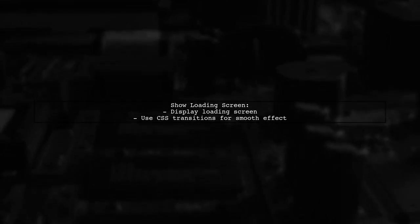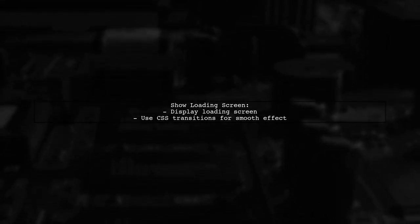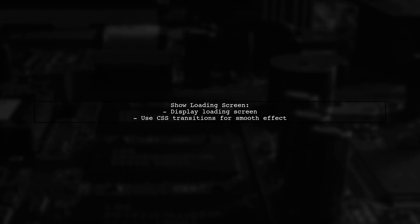Alternatively, show a loading screen while waiting for the server response. Adding CSS transitions can help avoid the flash effect.